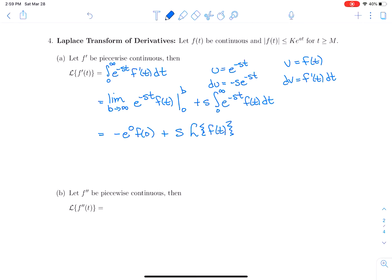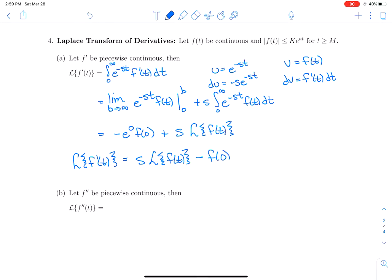So we say that the Laplace transform of f′(t) is equal to s times the Laplace transform of f(t), minus f(0).